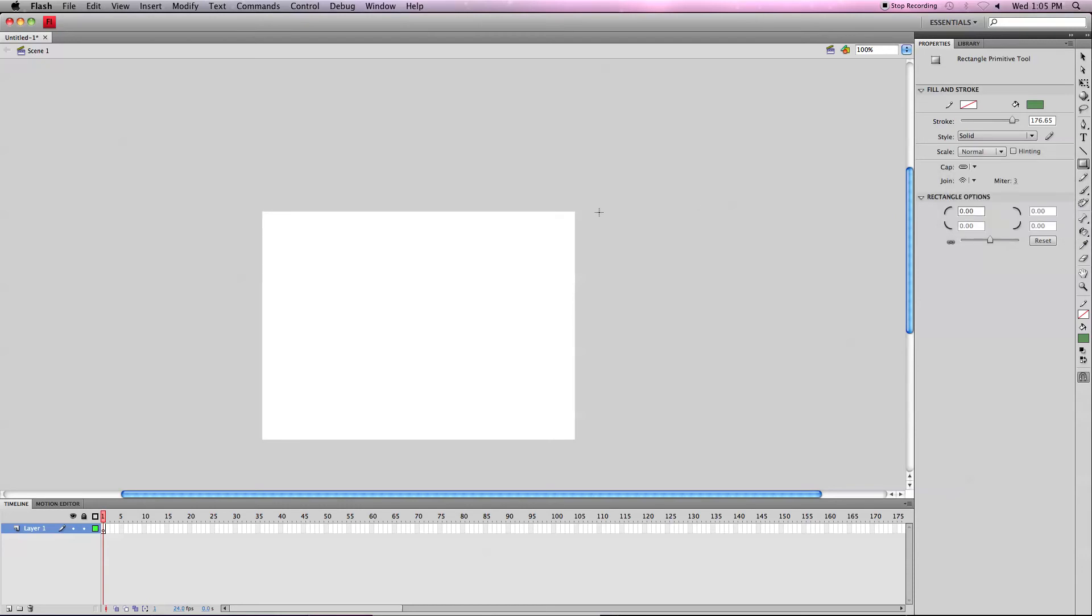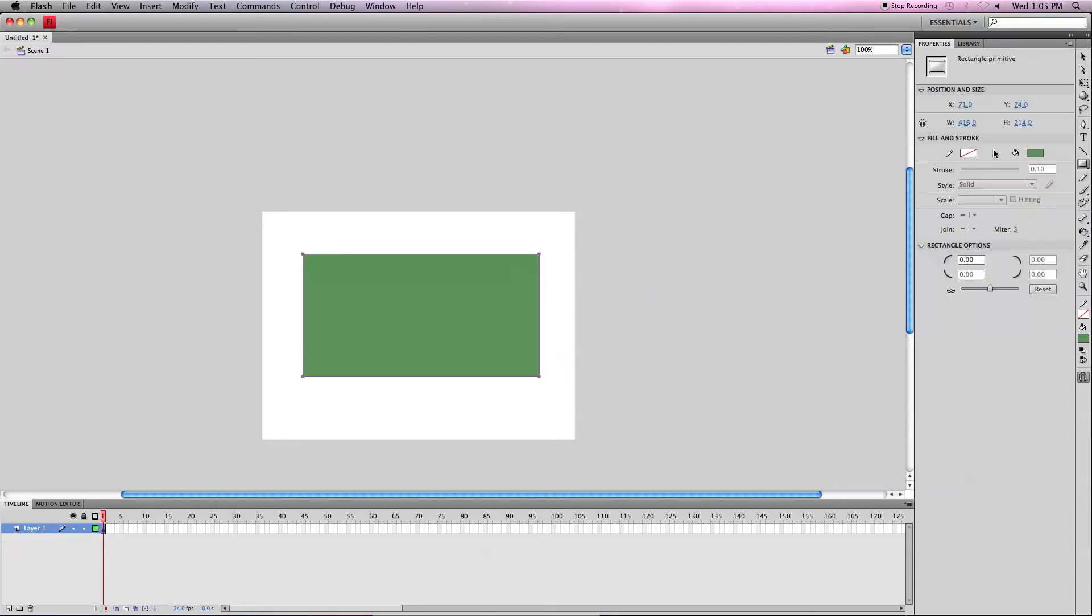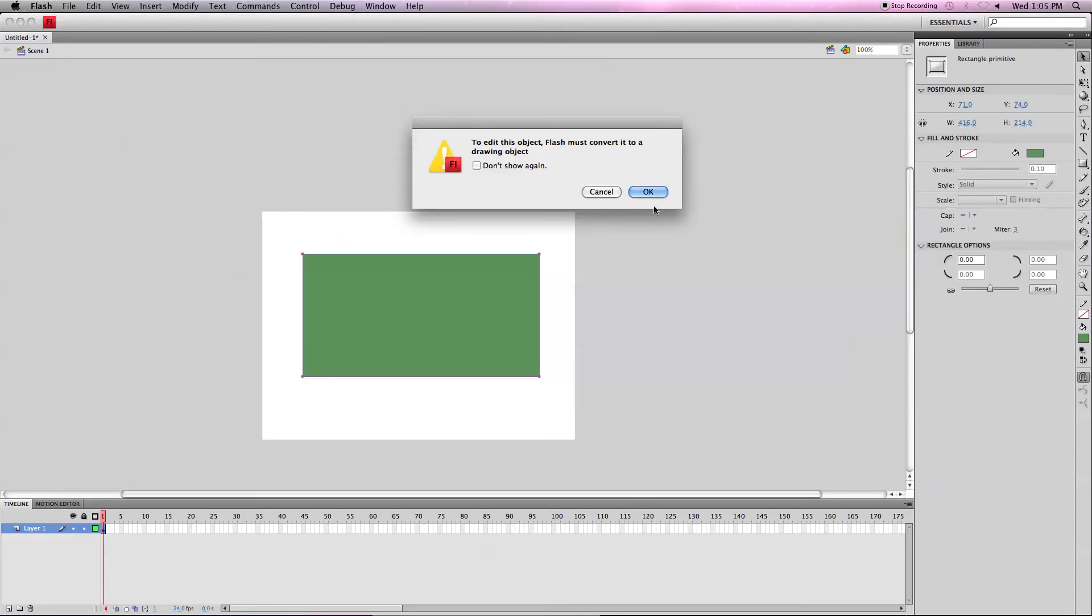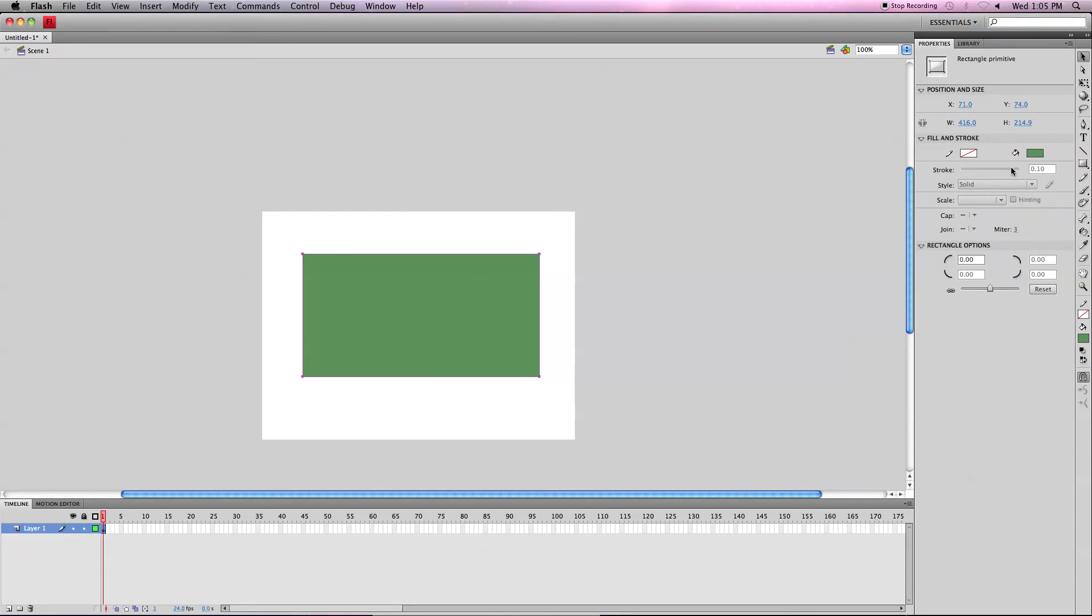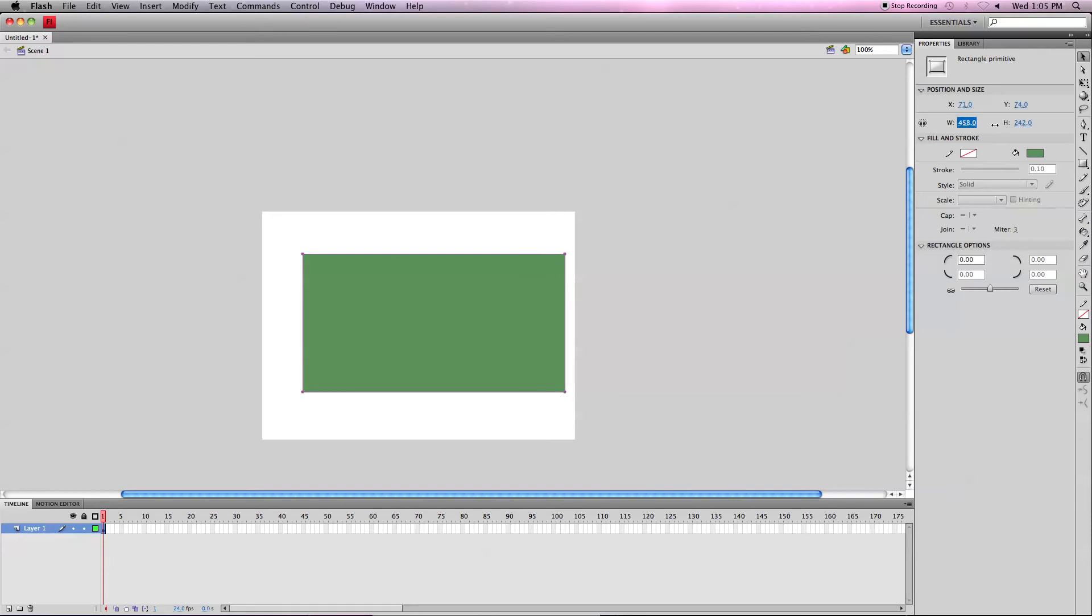With the rectangle primitive tool, if you remember how we talked about the fact that you can't go back and change it after you've already created it, with the rectangle primitive tool, you actually can. You can go over here, actually, sorry, it's the same. You can only edit the width and the height and still do the proportions and the x and the y, obviously.